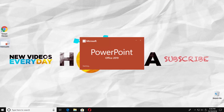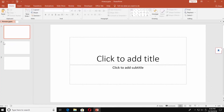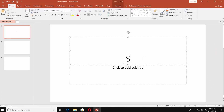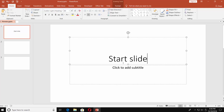Open PowerPoint. We are going to create three slides: the start slide, the end slide, and the middle slide with a timer.